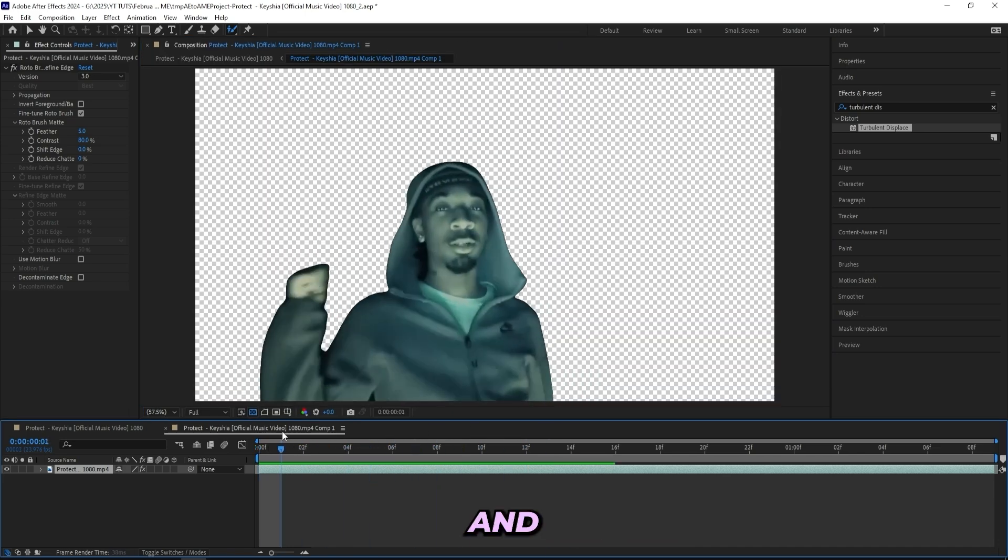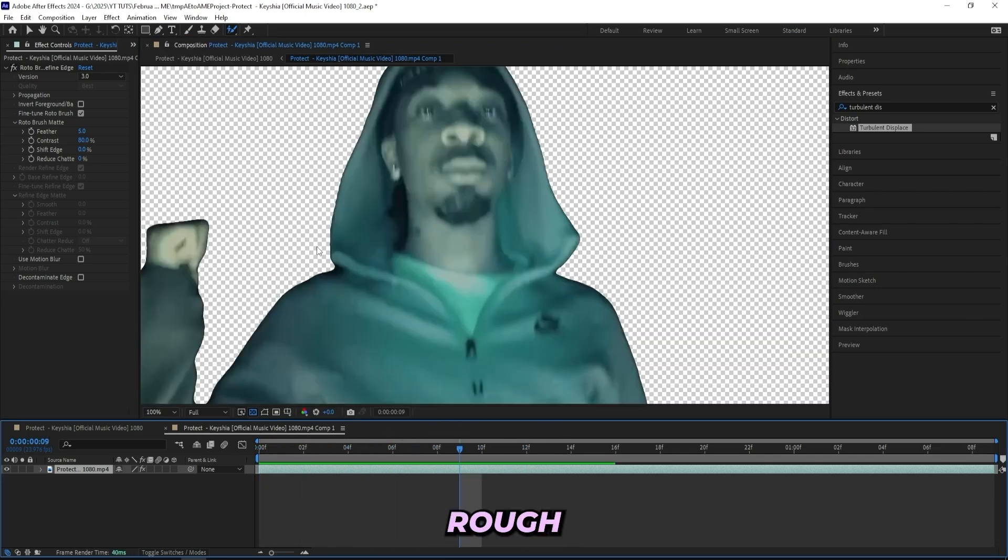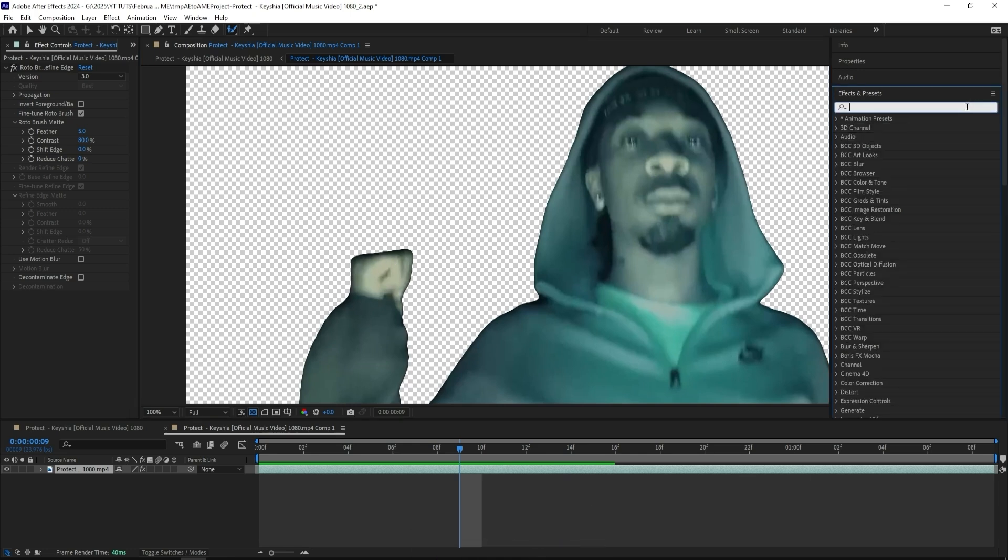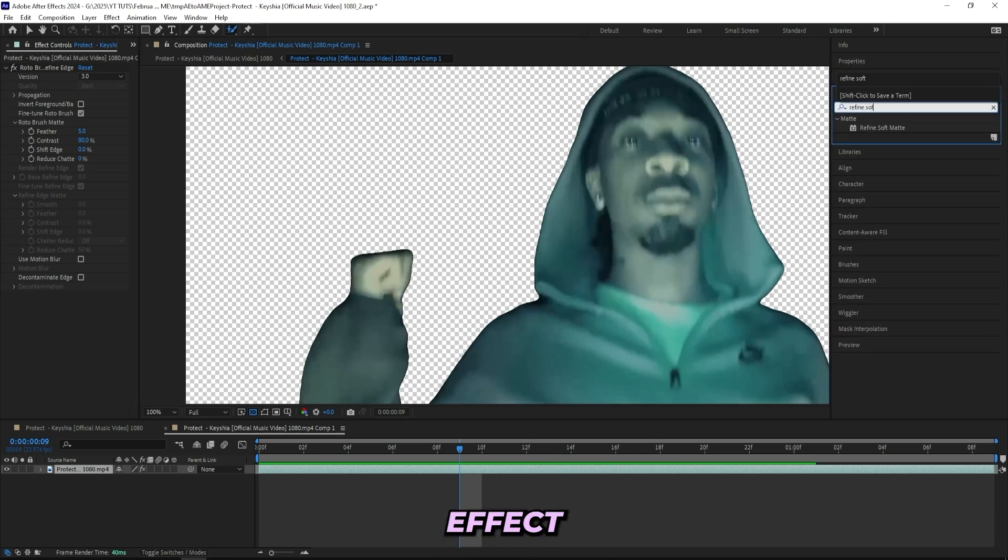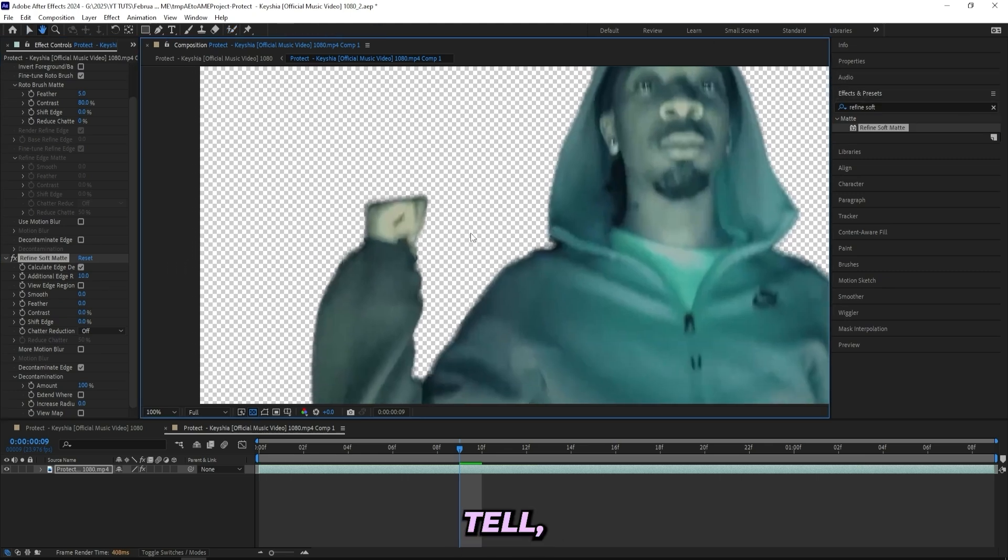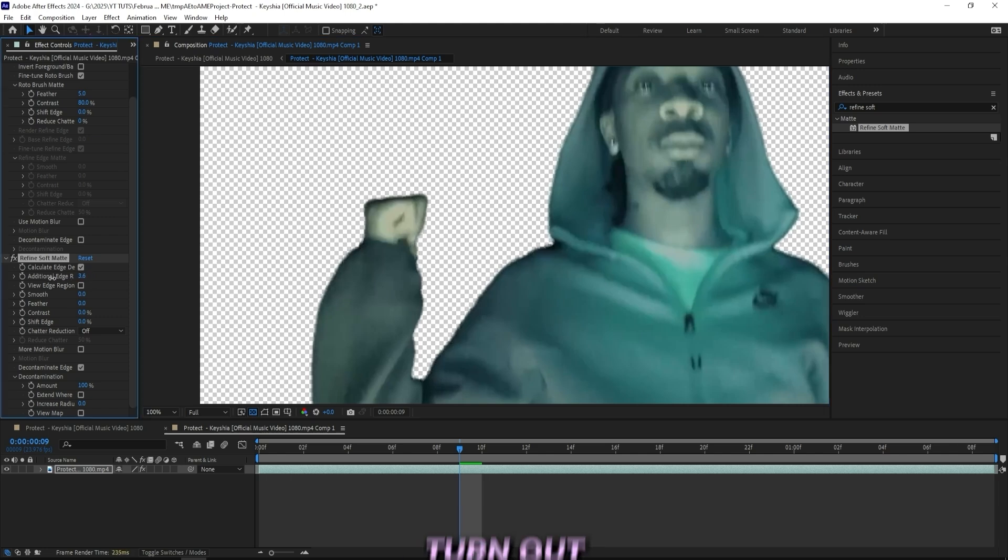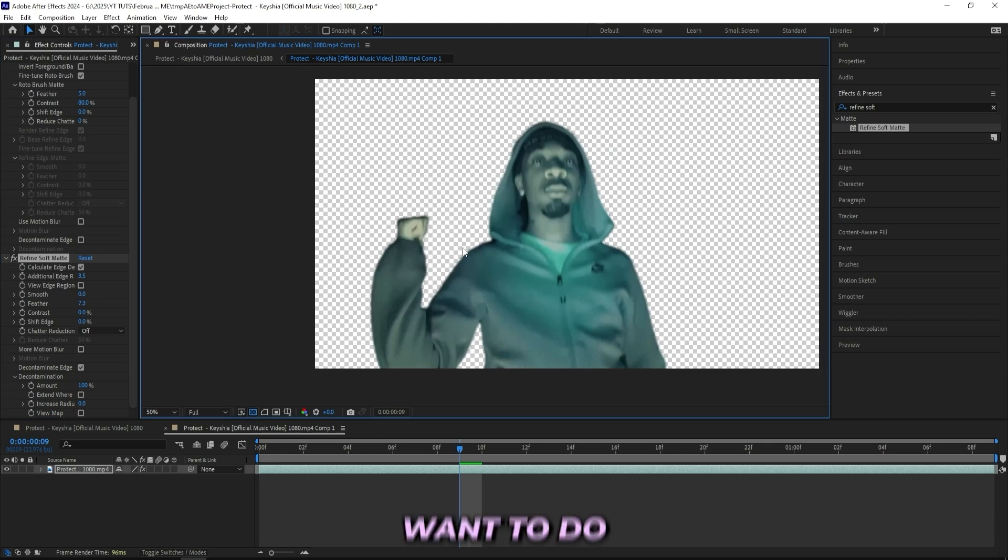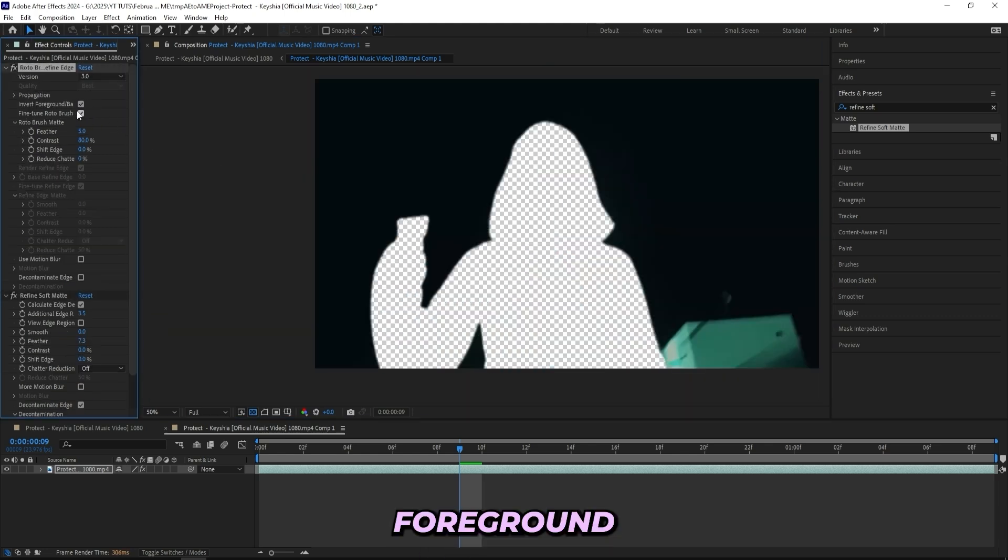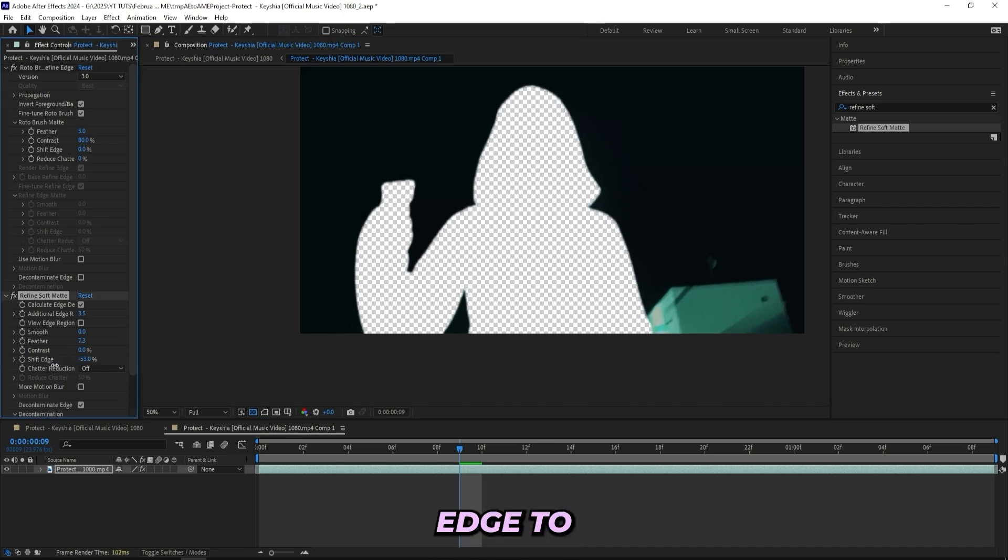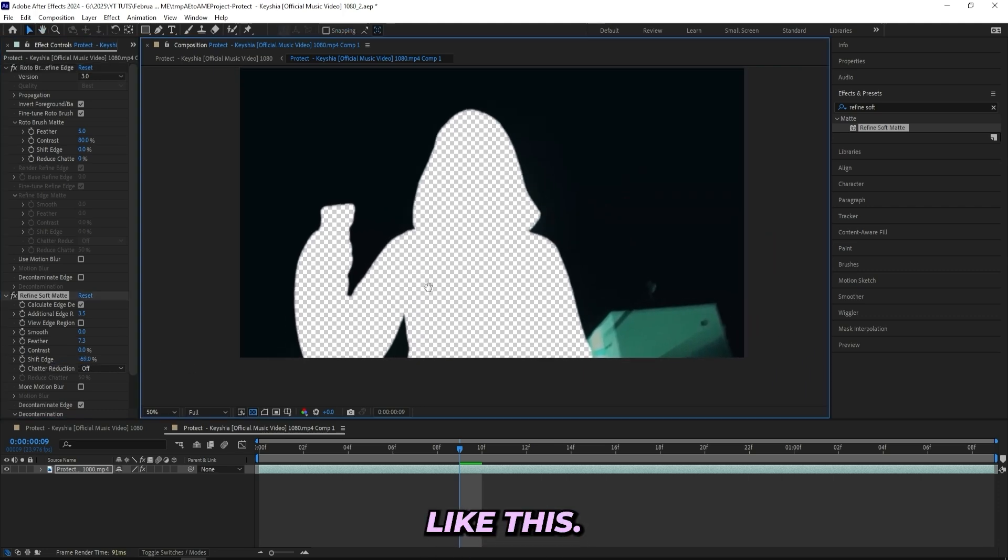Once you've masked out your subject you should have something like this. You can tell right now it's a little bit rougher on the edges and we want to make it a little bit smoother. So I'll add on a Refine Soft Matte effect. As you can tell, right away we got a little bit smoother edges. I'll turn down the additional edge radius and turn up the feather to something like this. Then I'll press this invert foreground slash background. Now we got this so I'll just turn up the shift edge to like 60-70%.